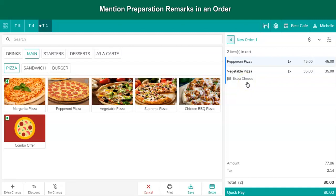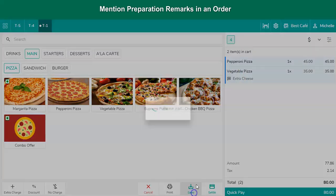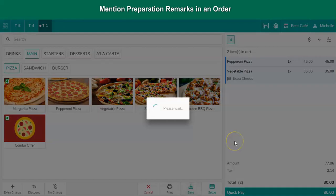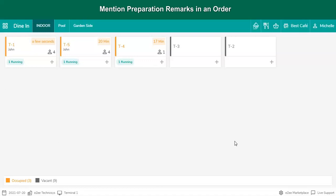Preparation remarks can be added in EasyOptimus backoffice. The same remark will be shown on the KOT, and it will become very easy for the server to pass the instruction to the chef without calling the chef or meeting him personally. After mentioning the remark, click on Save so that the KOT will print in the kitchen.